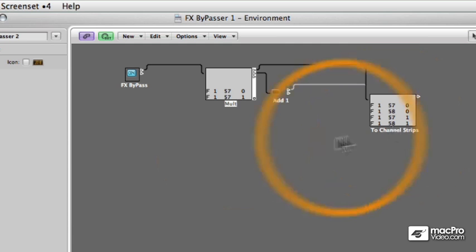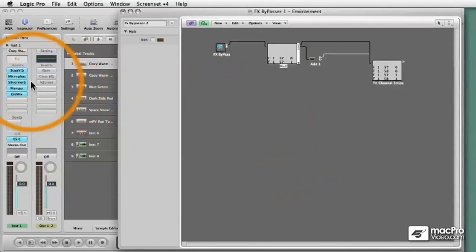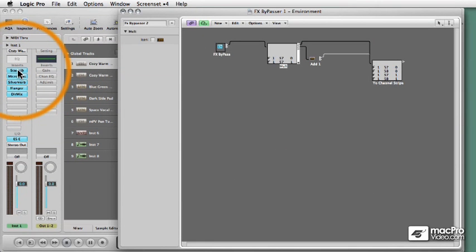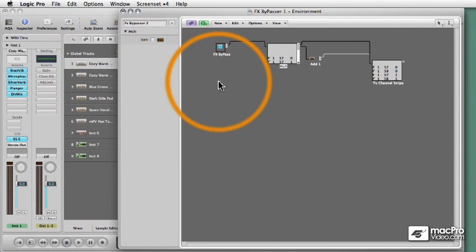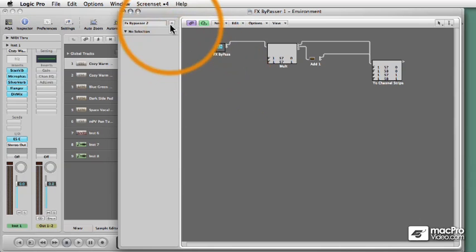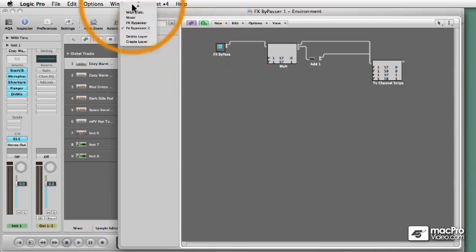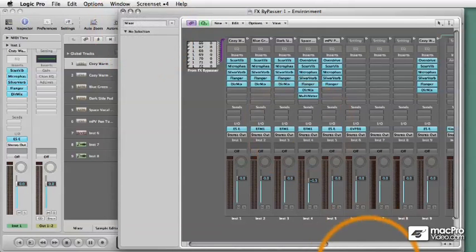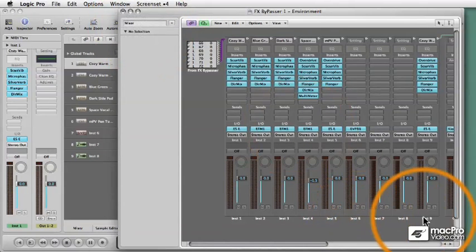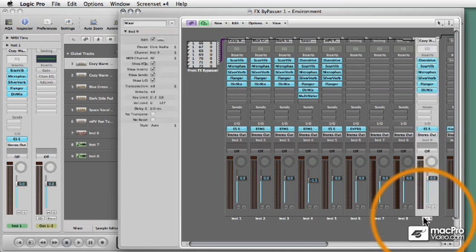Let's test it out on a channel strip. So somehow I have to hook this whole thing up to a channel strip. Let me show you a cool thing. I'm going to go to the mixer layer.